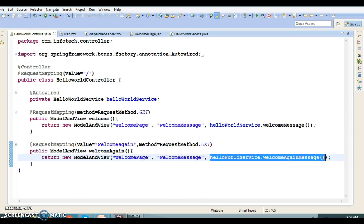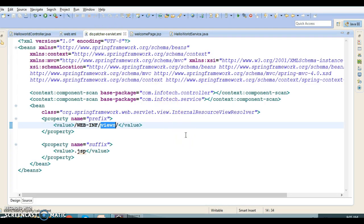The Spring configuration file contains instructions for Spring to operate. Here we are using XML configuration, but one can avoid XML by using annotation-based configuration, which will be our next topic. We created a dispatcher-servlet.xml in the WEB-INF folder. Note that you can name this file anything you like, but be sure to declare it in web.xml — which we will see in the next video tutorial. We have also declared context:component-scan with base-package set to com.infotech.controller, which tells Spring to search the classpath for classes annotated with @Controller, @Service, @Repository, @Component, etc., and register them with the bean factory.